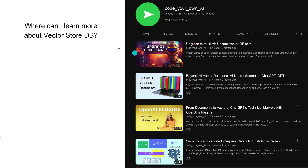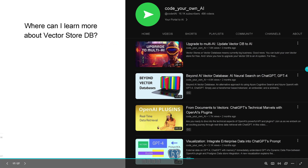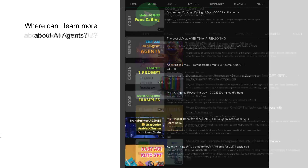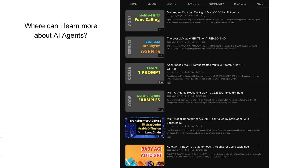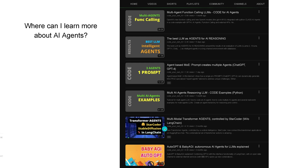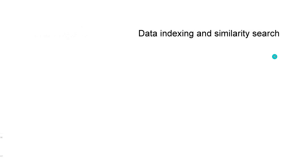If you want to learn more about vector store databases, there are four videos on my channel — a few months old but very informative — that explain this in more detail. If you want to learn more about AI agents, I have videos from three months ago covering baby AGI, auto-GPT, transformer agents, StarCoder, Stable Diffusion, LangChain — everything you can do with agents. At the end of this video, if you're a little bit more technically interested, there are five more technical minutes; otherwise the video officially finishes here.